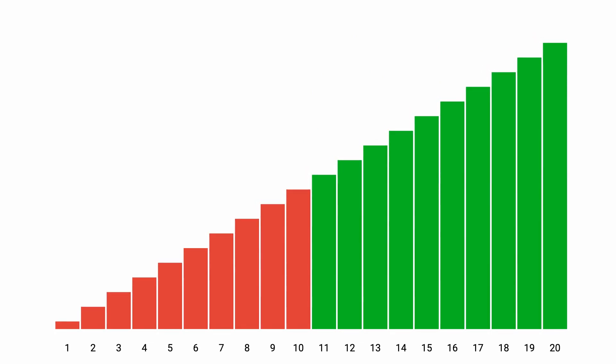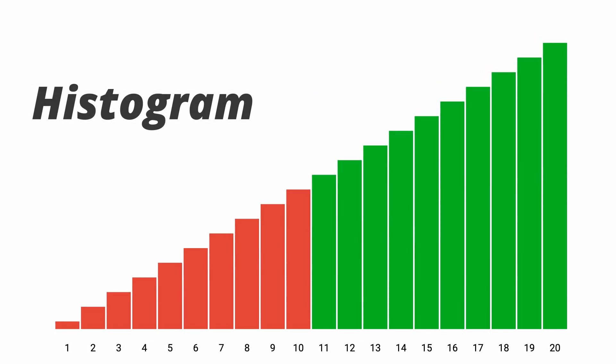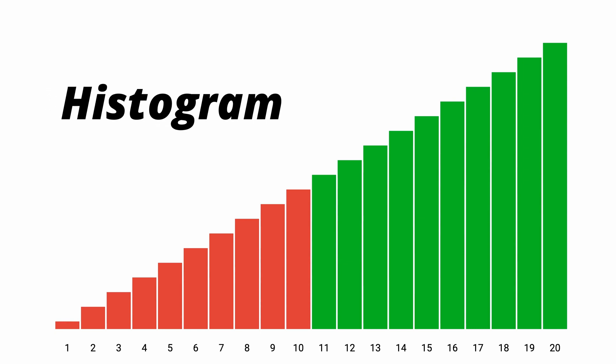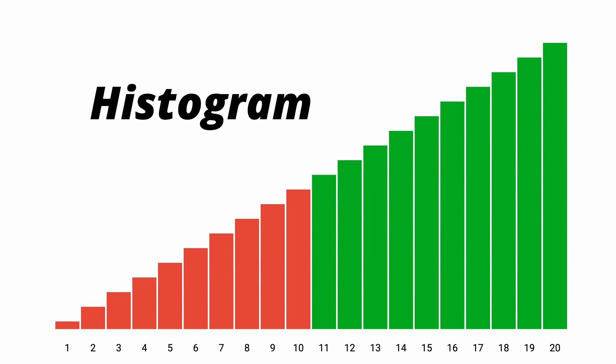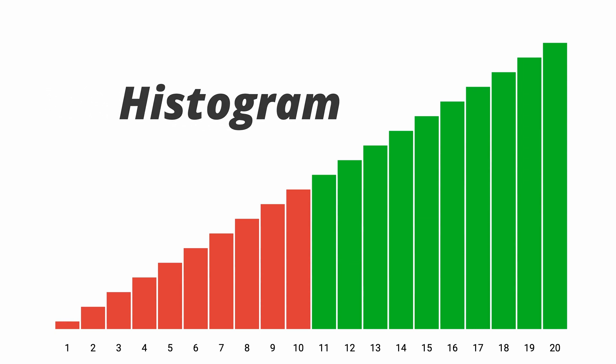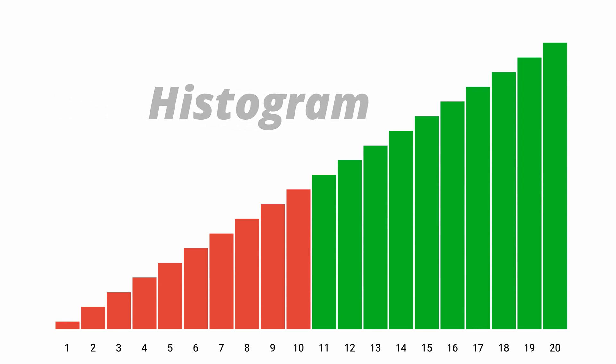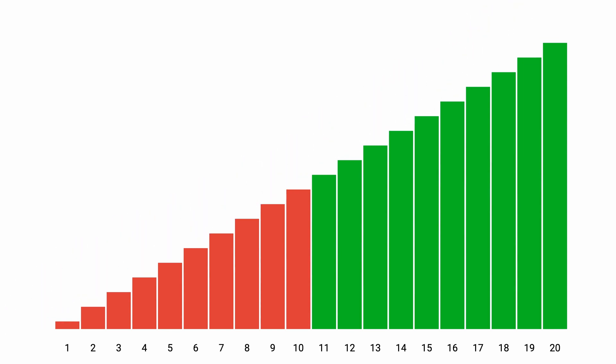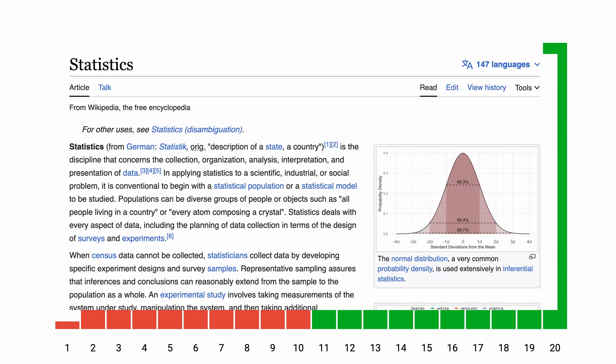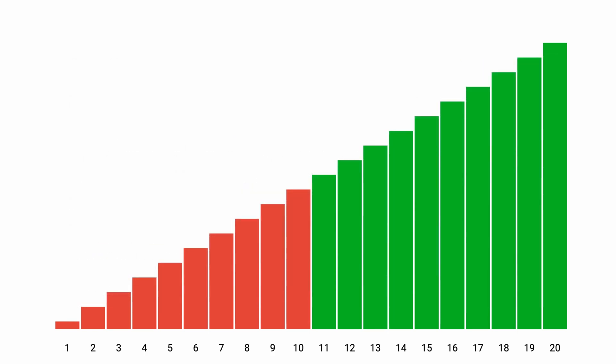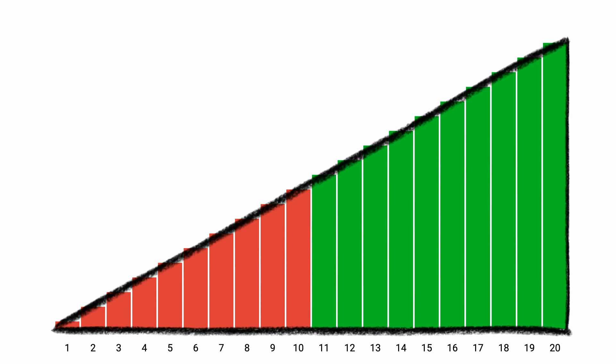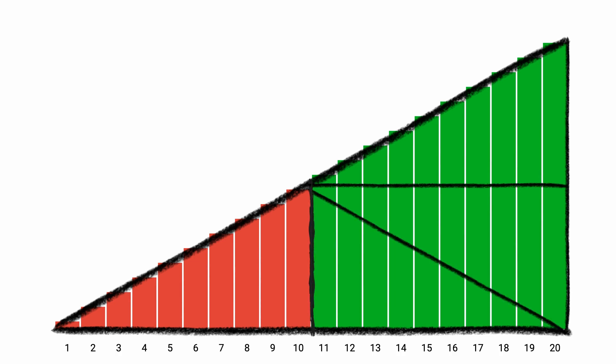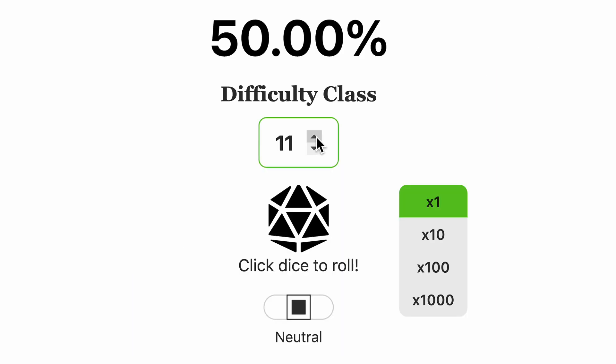The plot you see here is called a histogram. It shows us how often does a given outcome happen if you, for example, roll a die. I guess it's also used for some other random stuff. It's interesting how an advantage looks a little bit like a triangle.